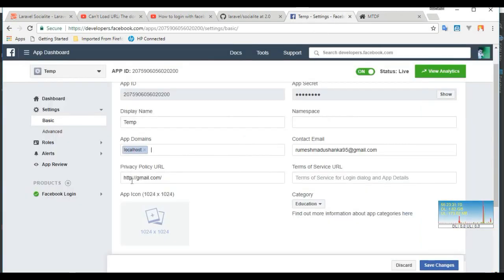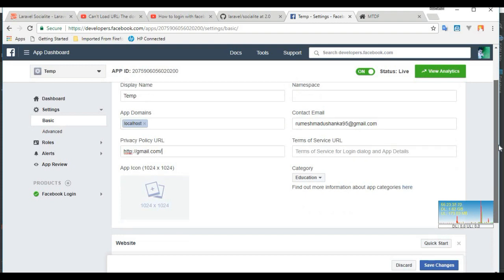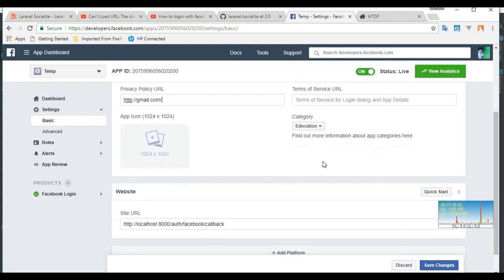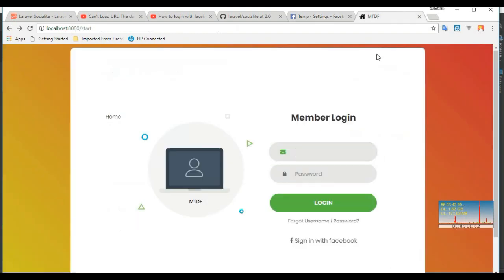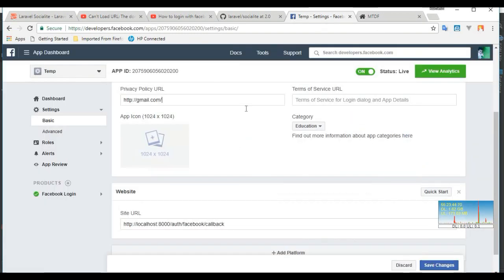Privacy policy URL - I just say Google is my privacy policy URL. All this thing is okay, but one thing remains - that's the reason for this error.